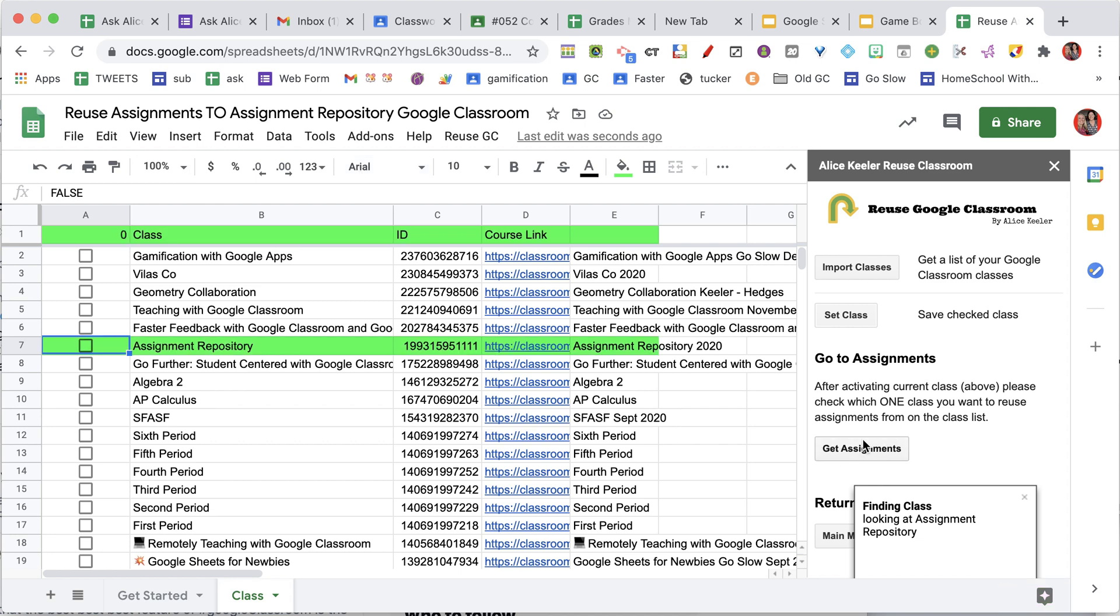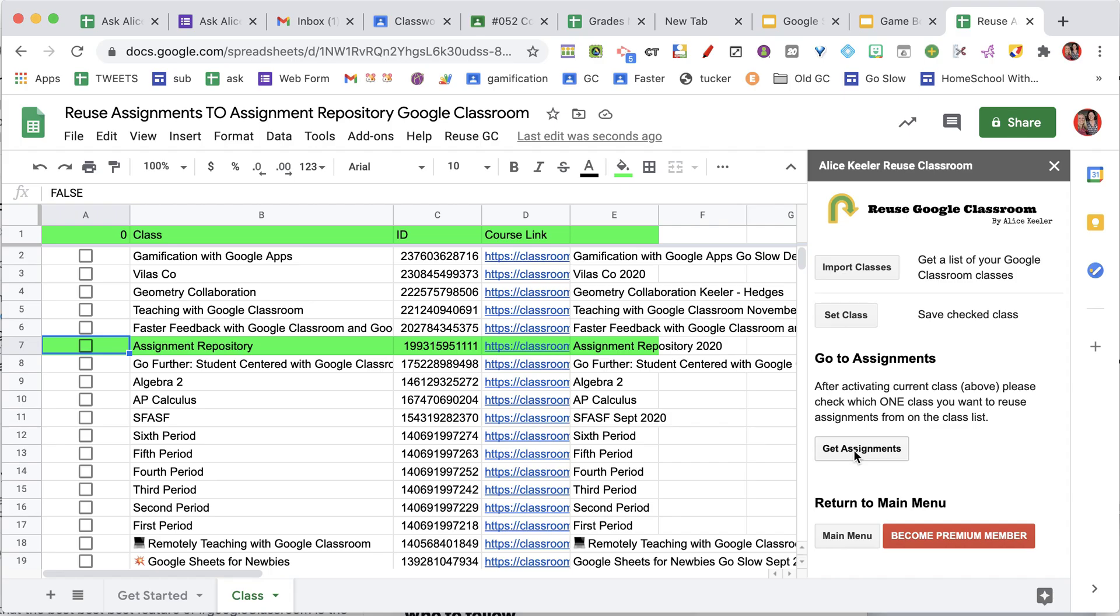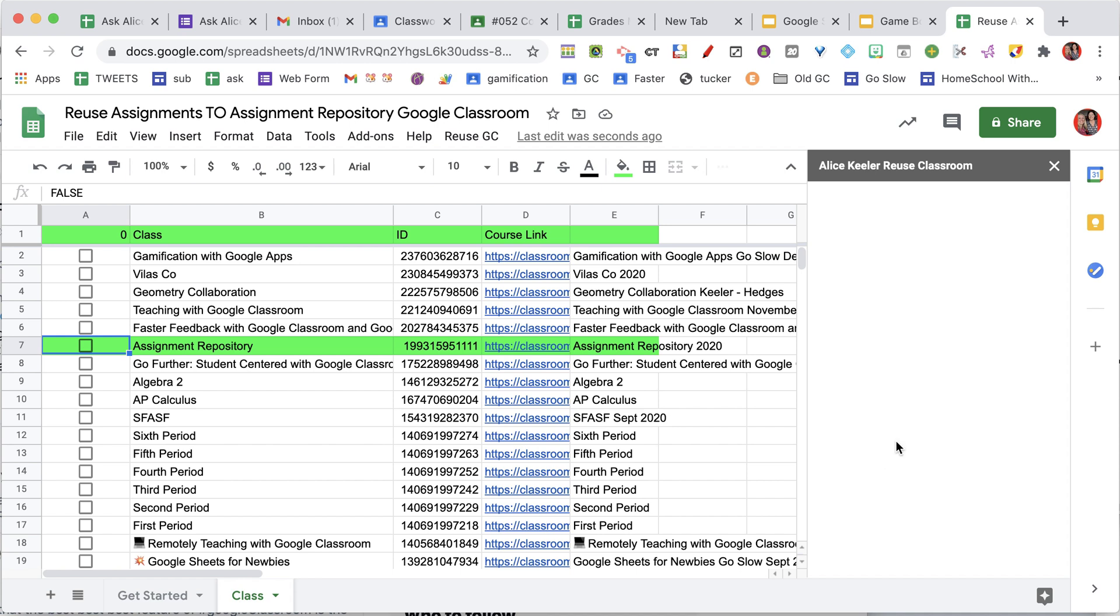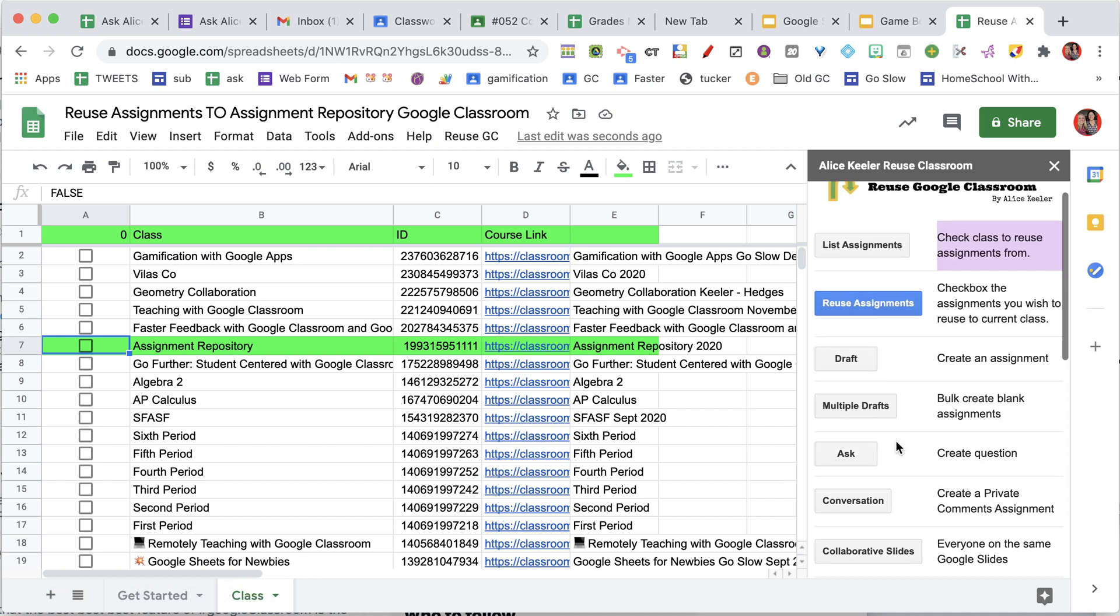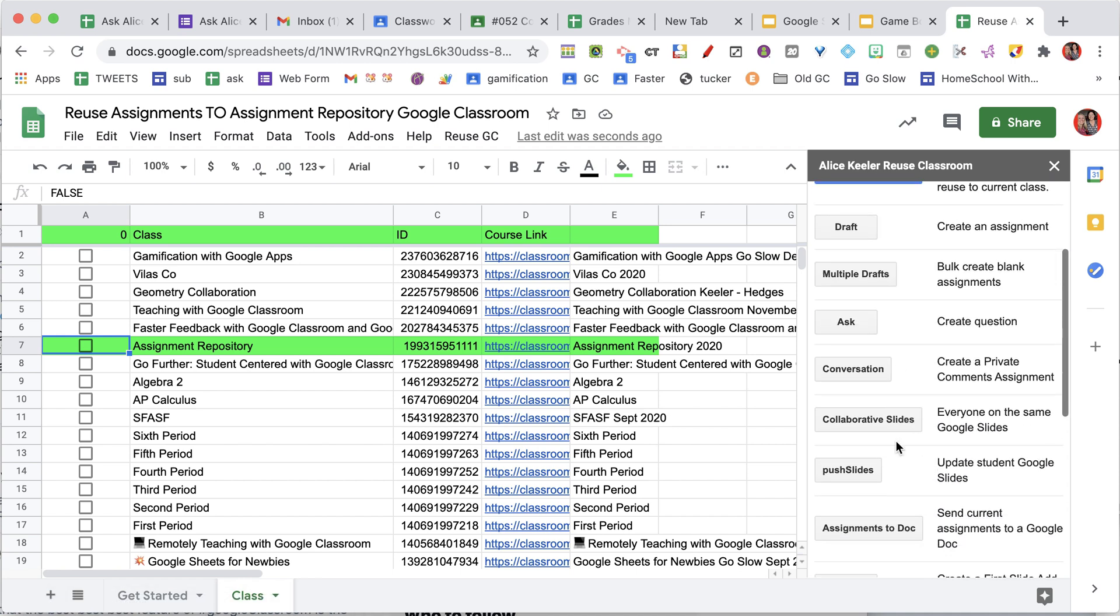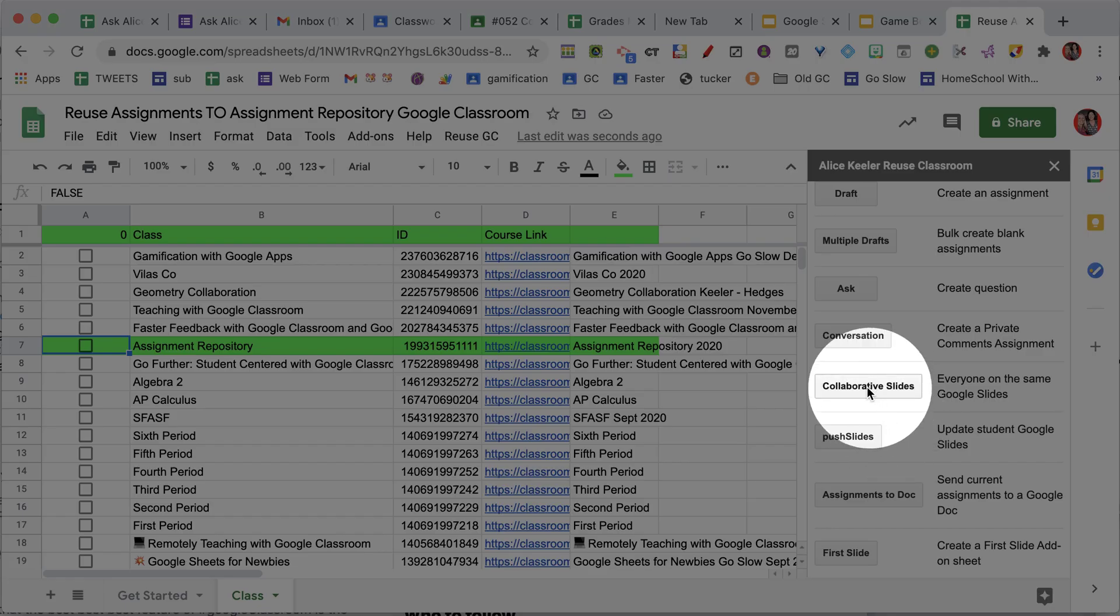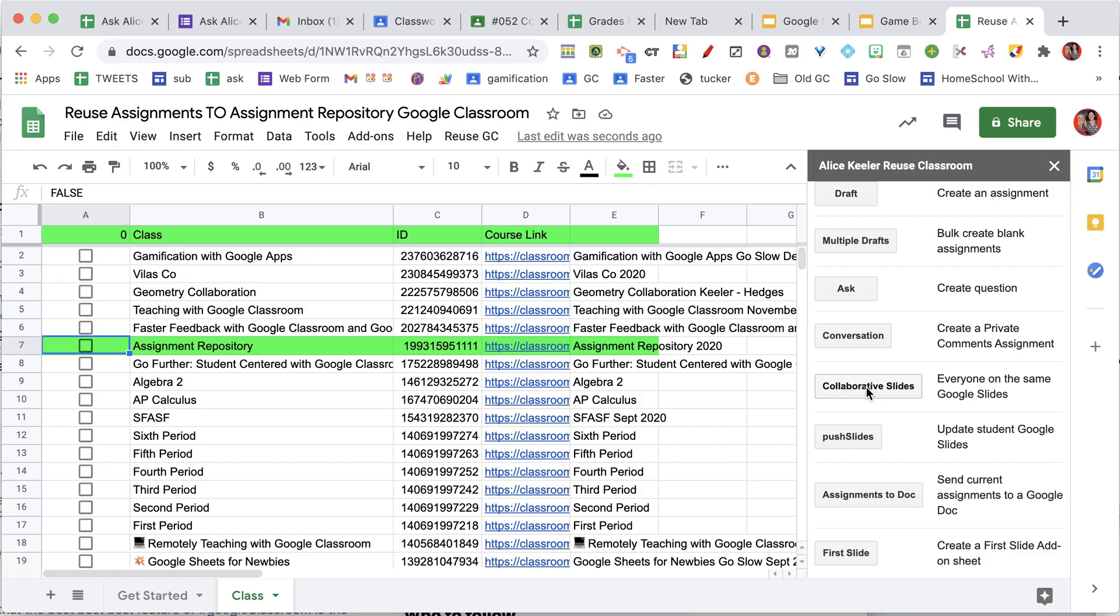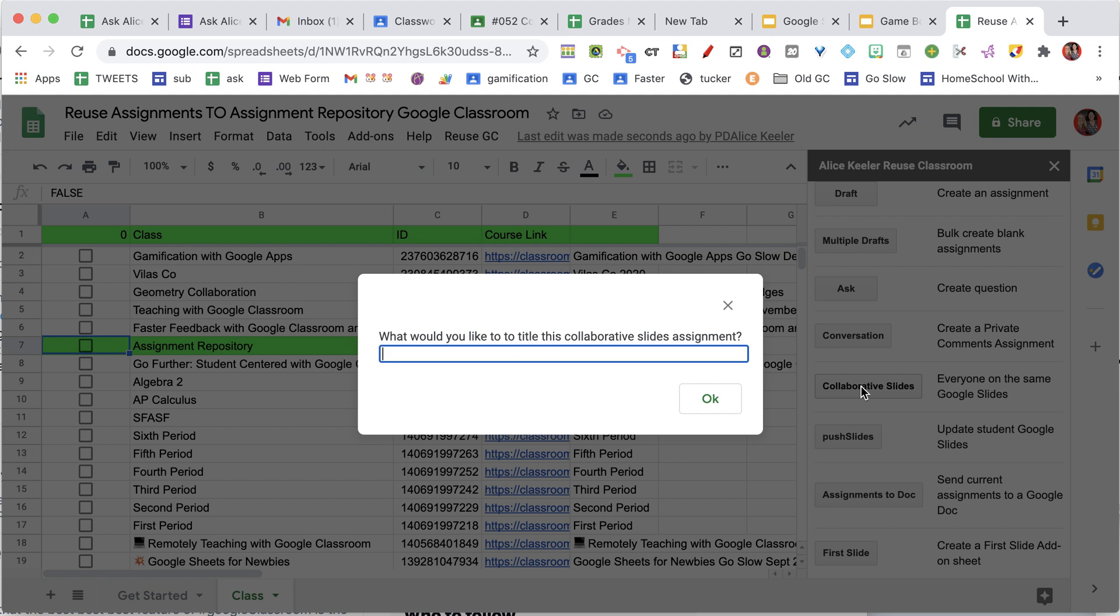Scroll down and click on Get Assignments, and in the sidebar, notice the option to create collaborative slides. What you can do with collaborative slides is put all the students in the same one Google Slide. This is going to put a Google Slides assignment in your Google Classroom where students have edit access.